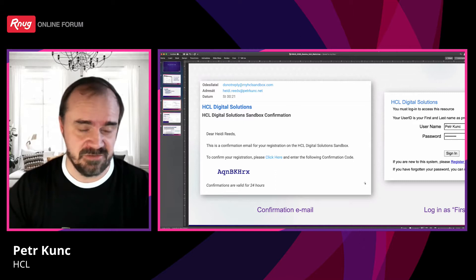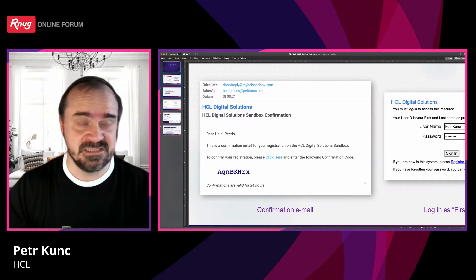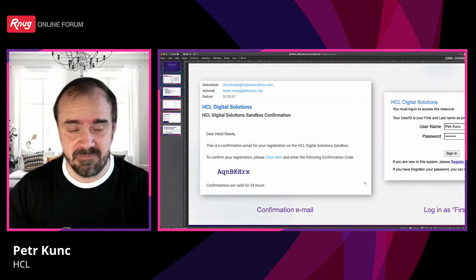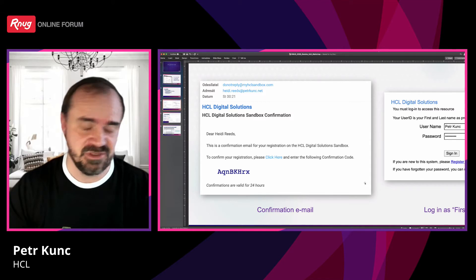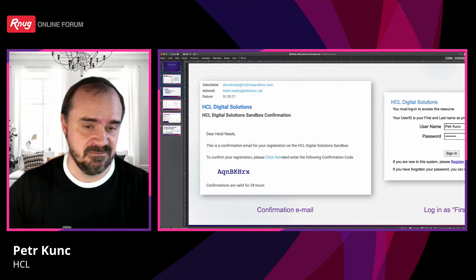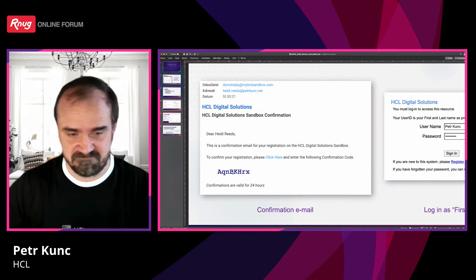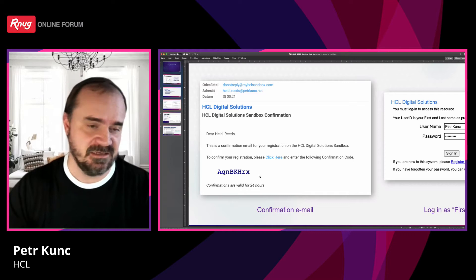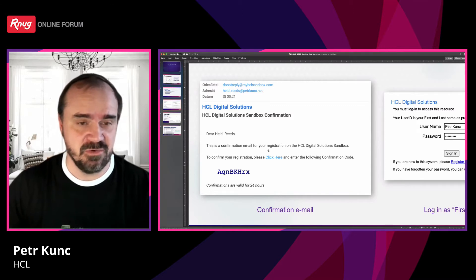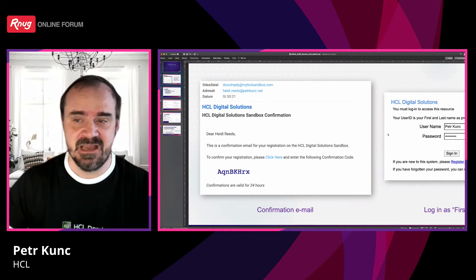If you do not receive the email within three, four, or five minutes, please check your spam folder or junk mail folder — some rules may mark it as spam because it is in English and from a generic address. There is a link in the email. Click on the link and copy-paste the eight-character code into the web page. Once you do this, your ID will be created and you can log in.